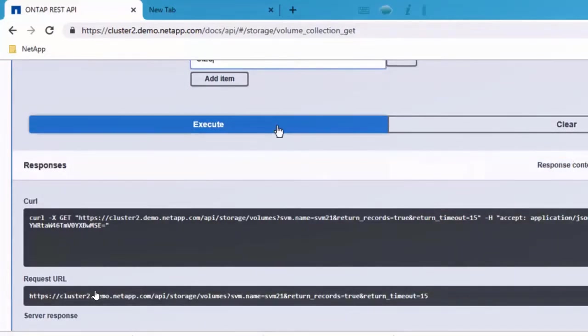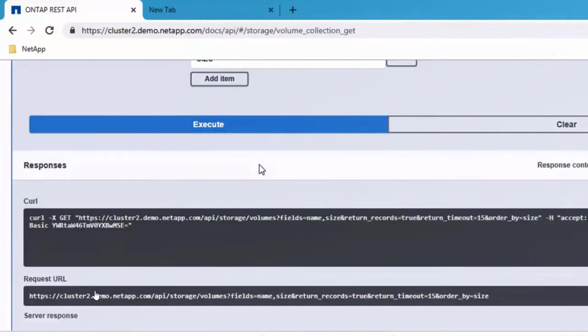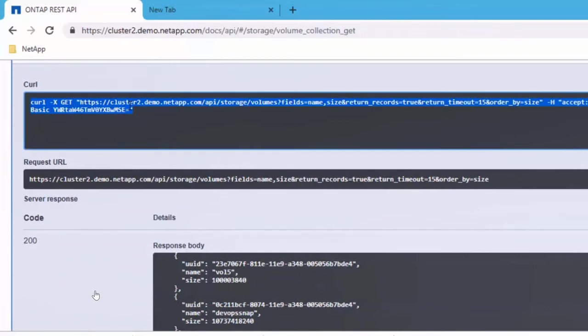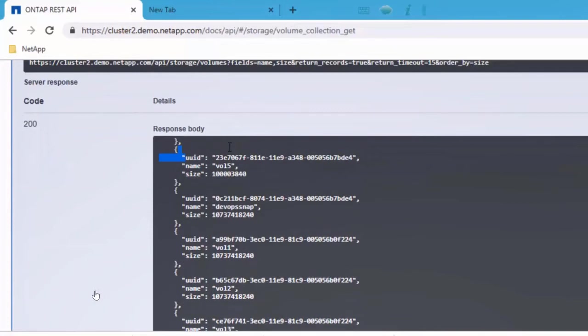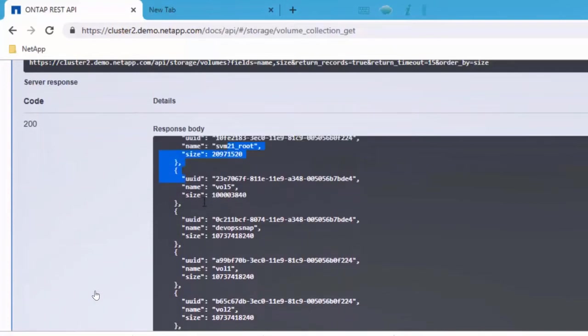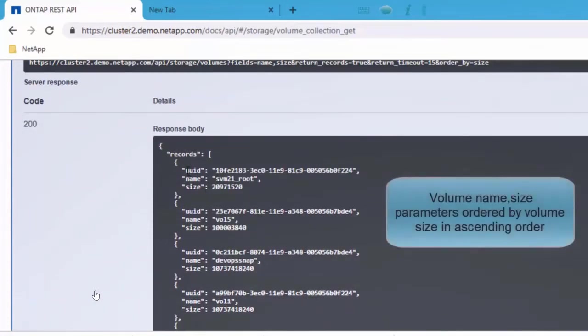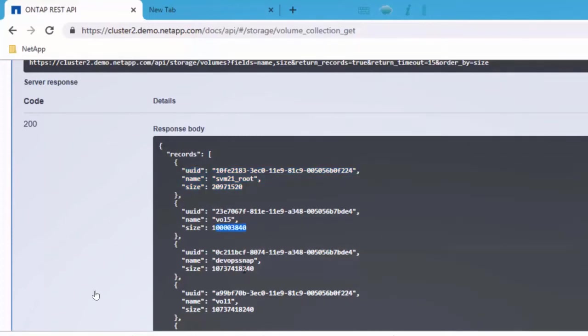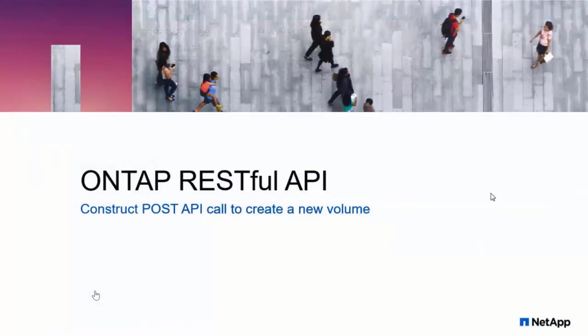Once you hit execute, it shows you what is the curl output and what are the URL and what's the response. In the response, you can see that it's ordered it by size. It's in the ascending order here. So you can define what parameters you want to fetch and how do you want to sort it.